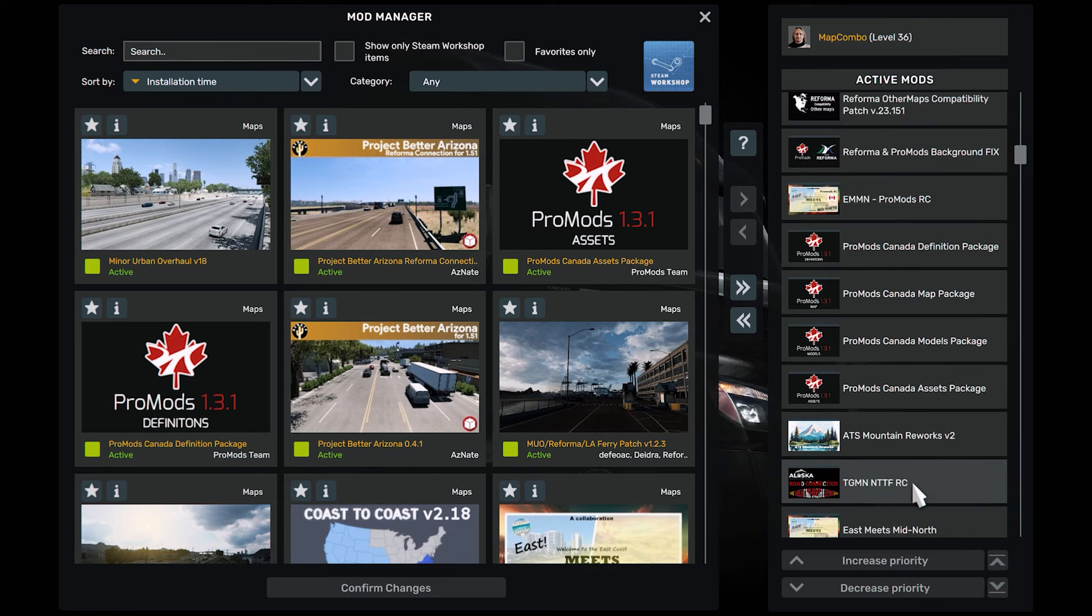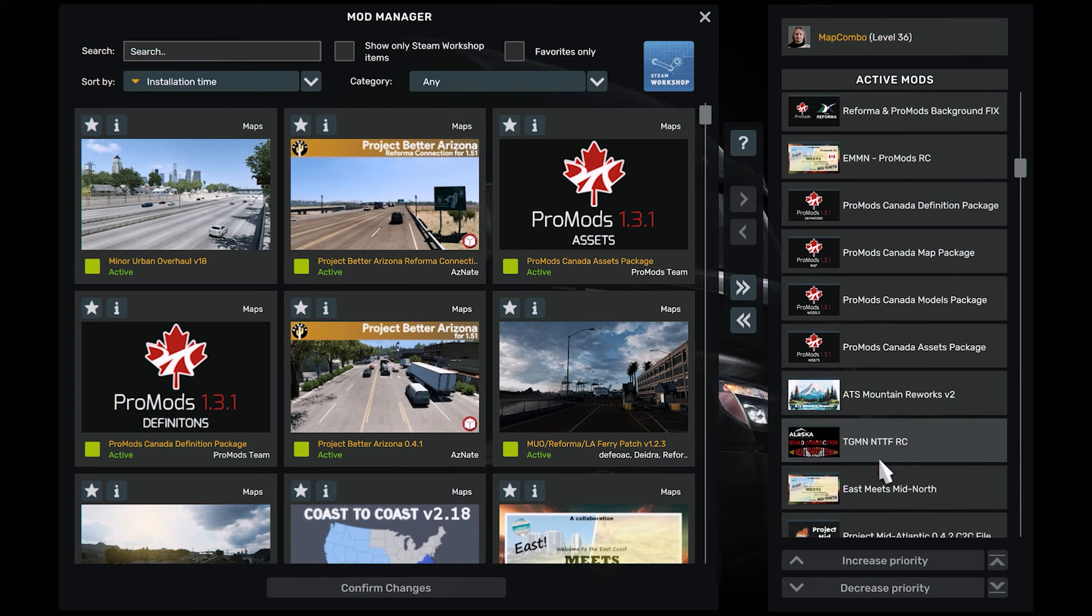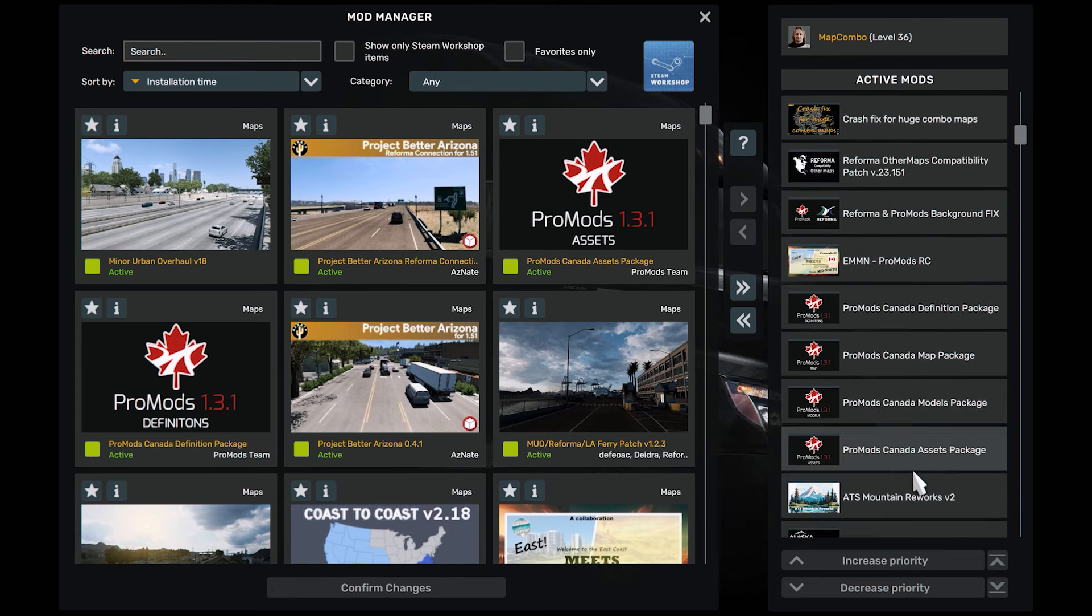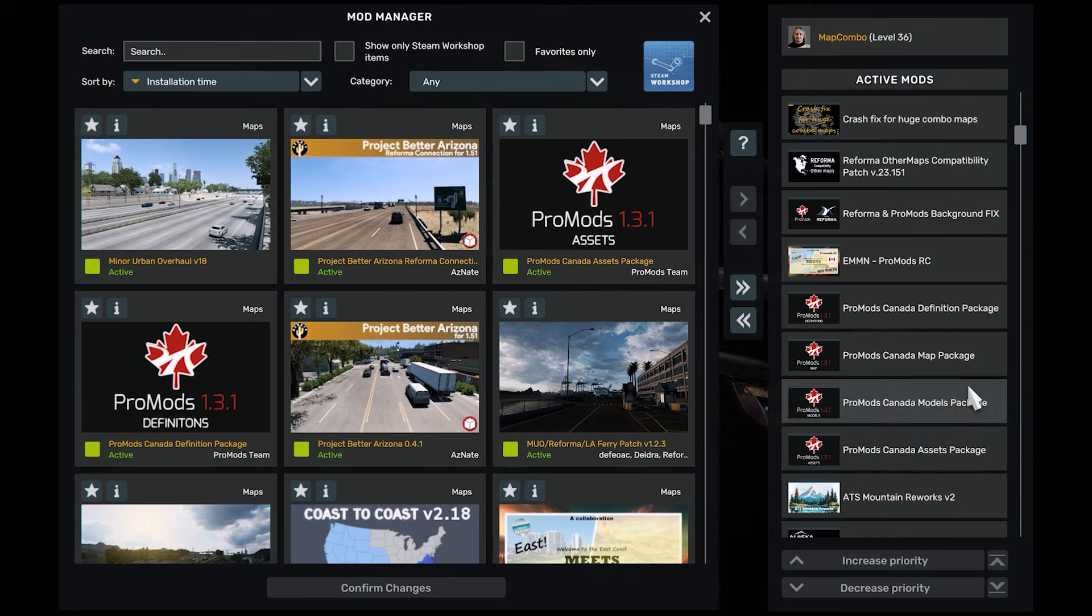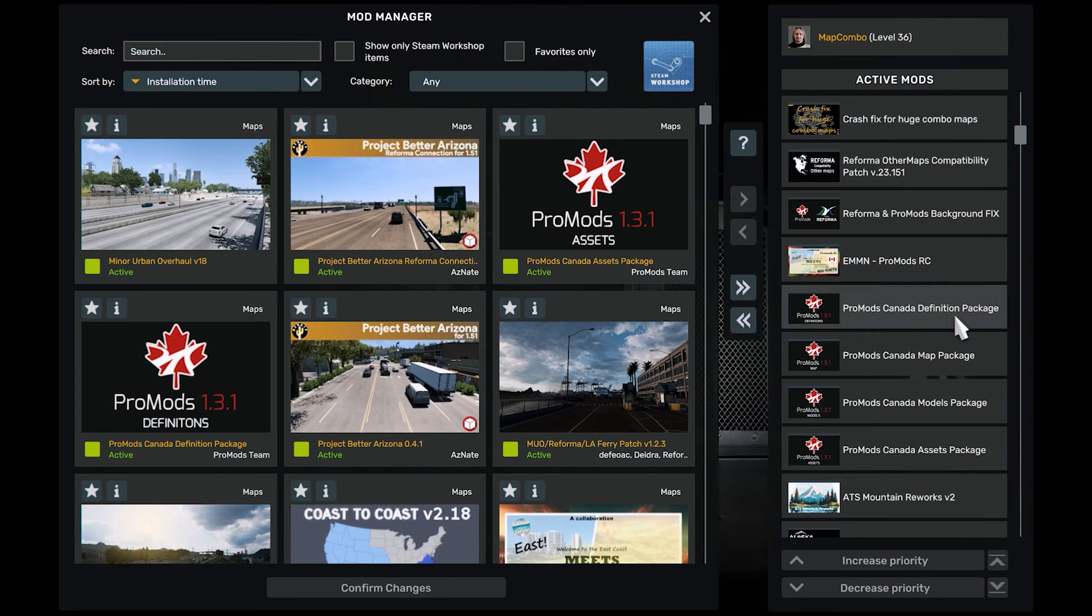This is the road connection between North to the Future. This is ATS Quebec Mountain. This is ProMods Canada, it's a very small nice ProMods.